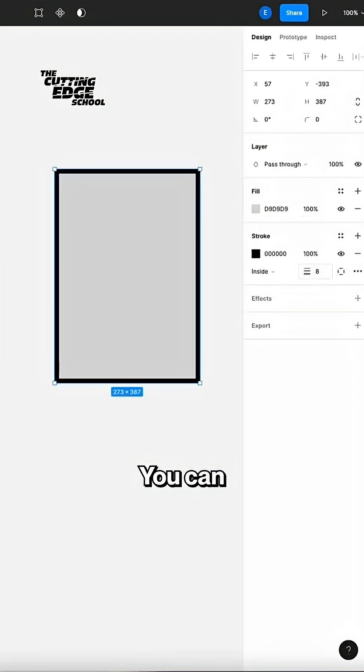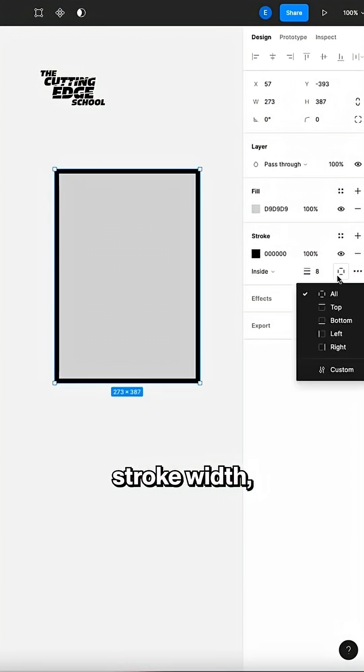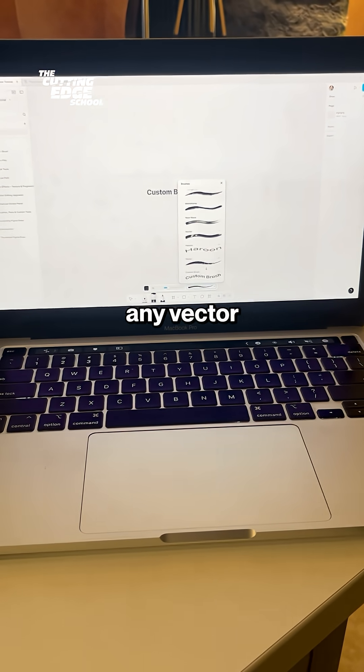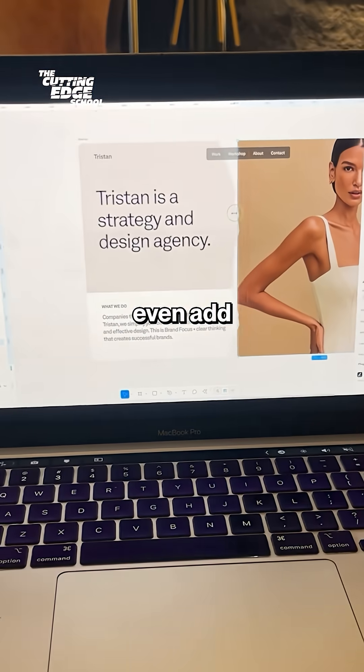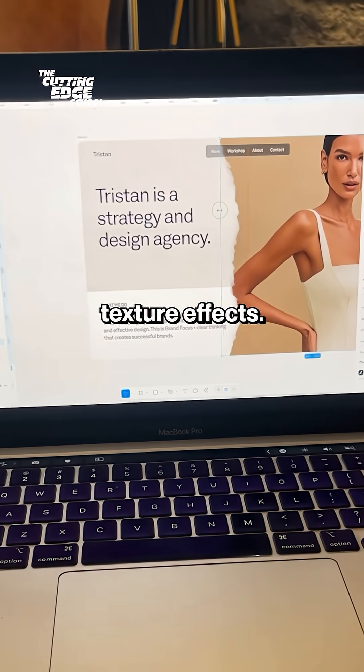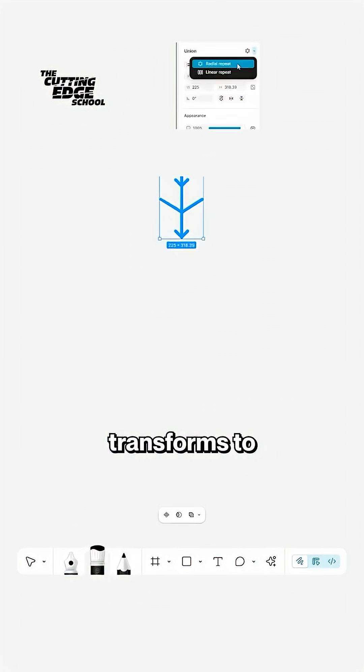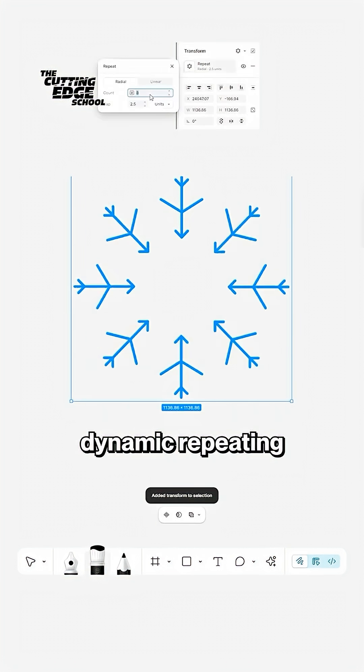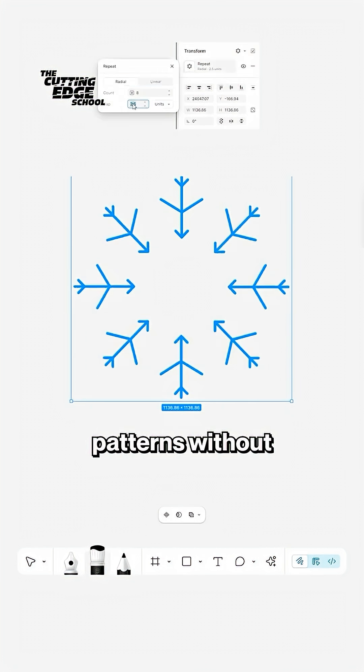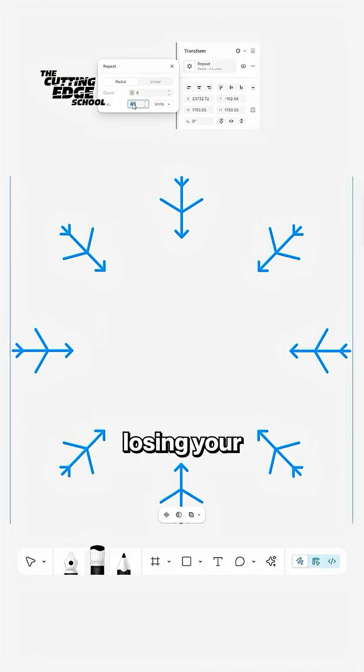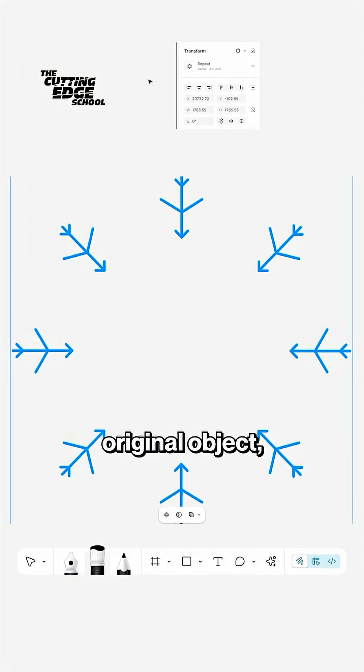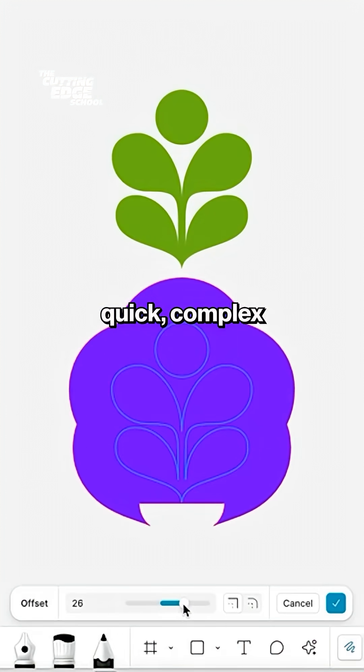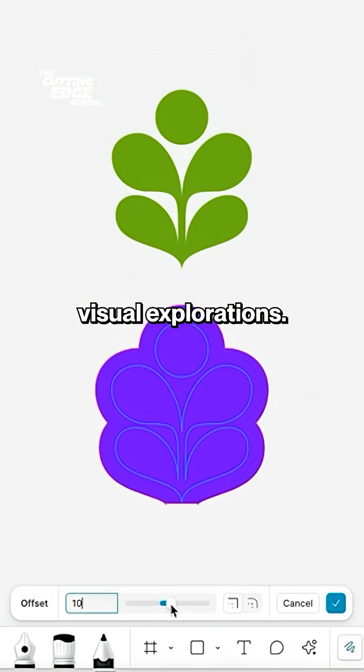You can control the stroke width, create custom brushes from any vector shape and even add texture effects. You can also use transforms to instantly create dynamic repeating patterns without losing your original object, making it perfect for quick, complex visual explorations.